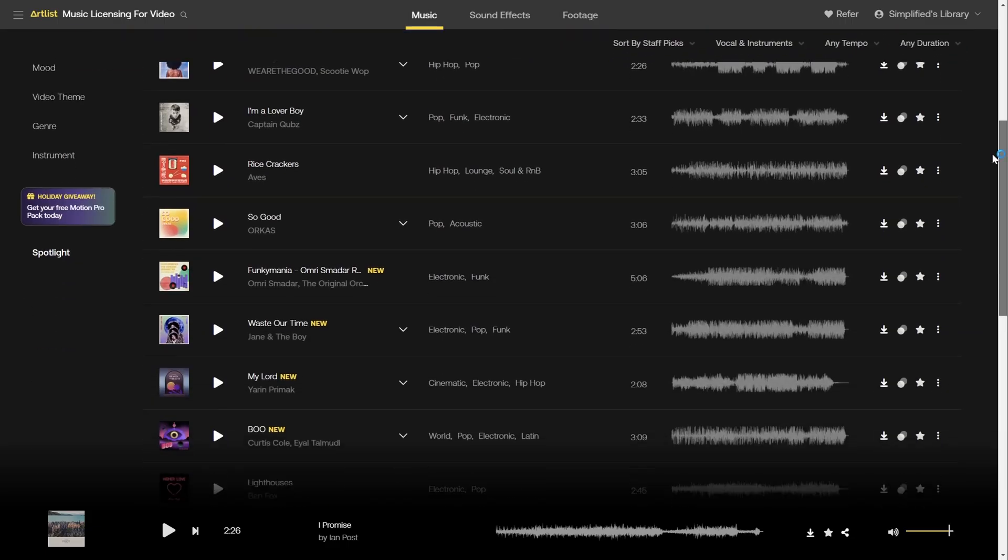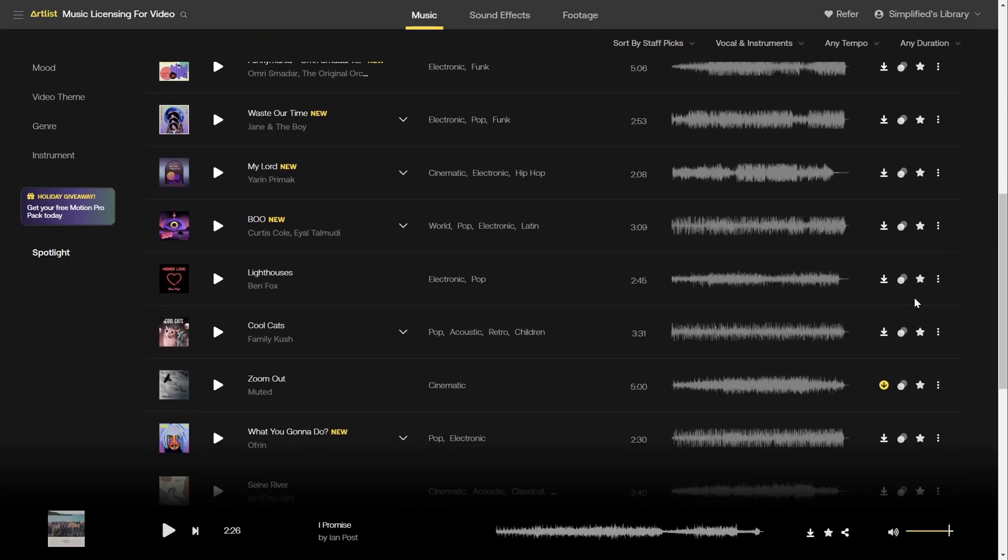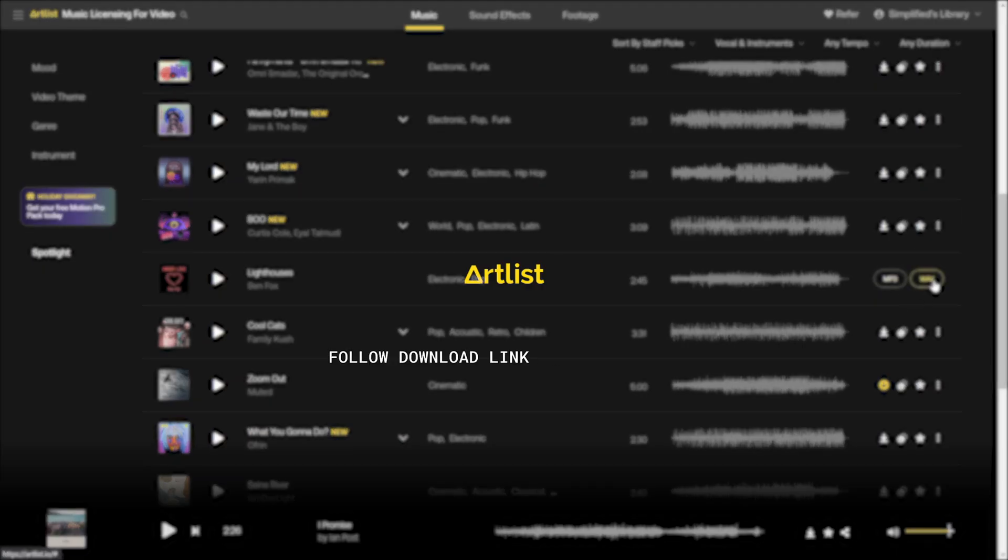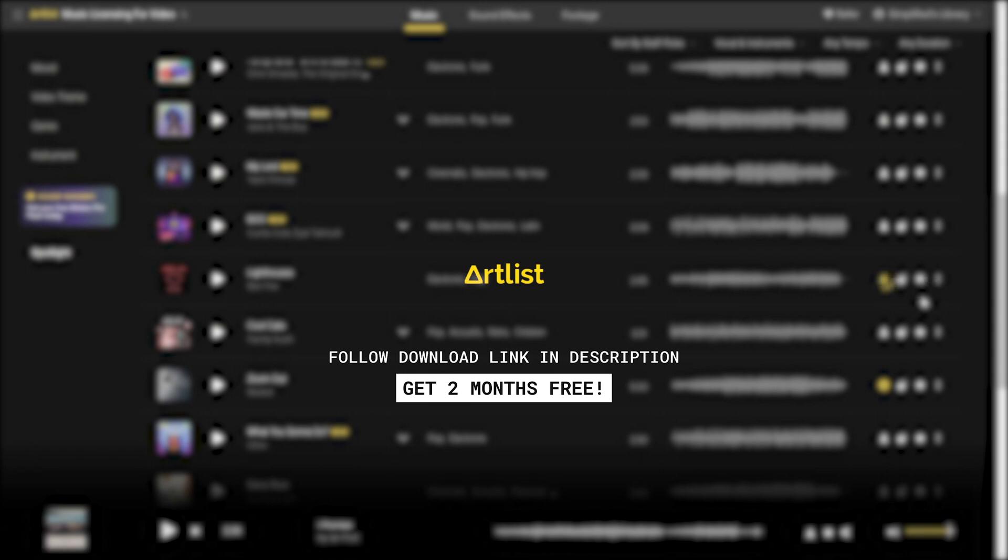And if you are looking for high quality music and sound effects that fit exactly what you need, you should check out Artlist. Follow the link in the description to get two extra months free added to your subscription.